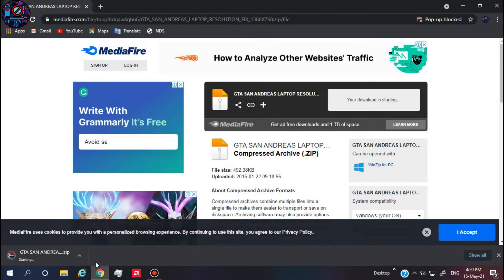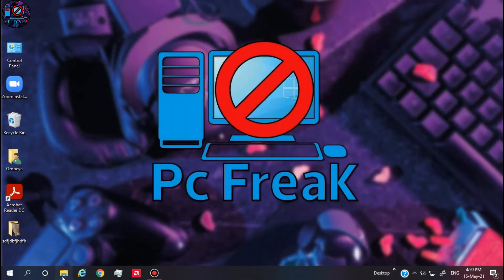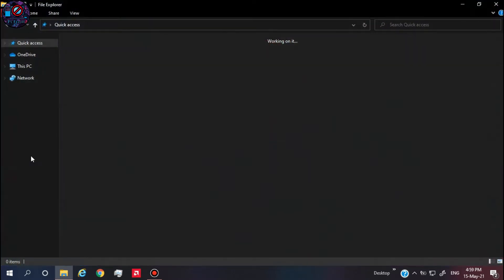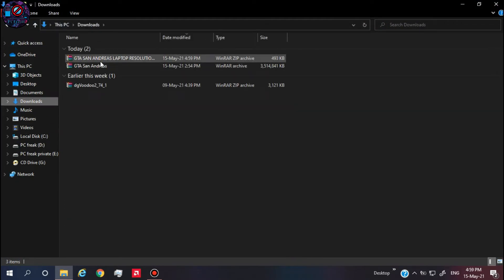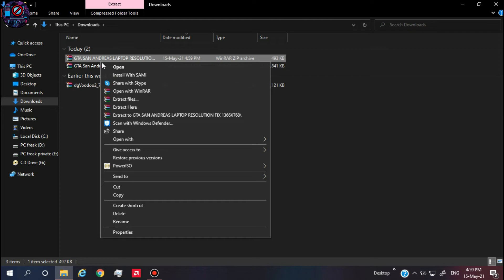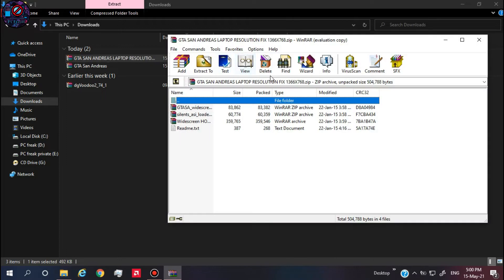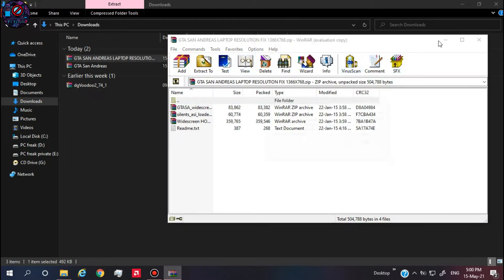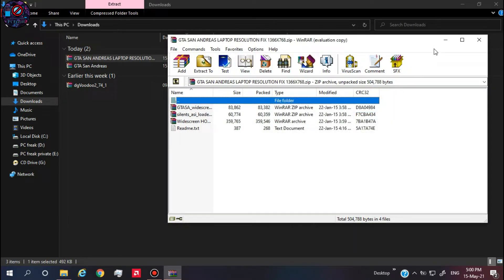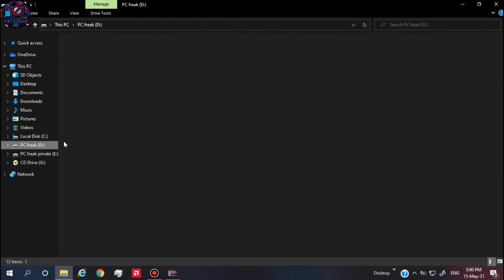After downloading the file, go to where the file is downloaded and watch me carefully. Click on the WinRAR file and leave it minimized, then go to the game directory. Watch me very carefully.